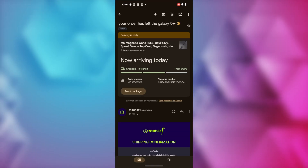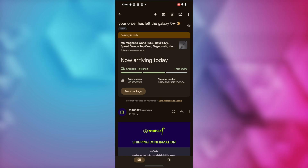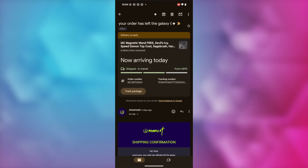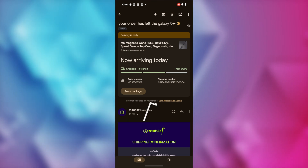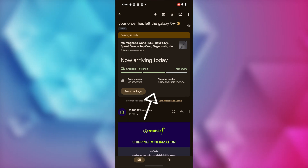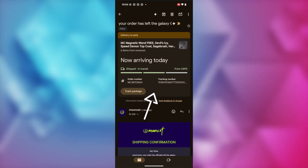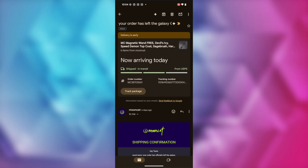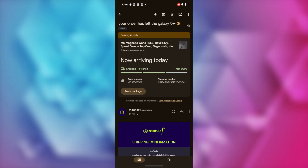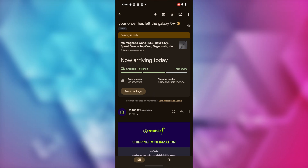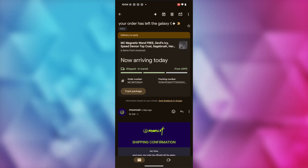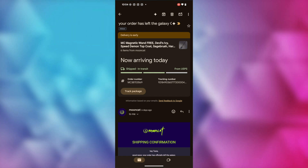As an example, I ordered this nail polish from Mooncat and now my summary card at the top has been redesigned, showing everything in the order, when it's arriving and from which carrier, the order number, where it is in the delivery phase, and an option to track the package from this card as well.